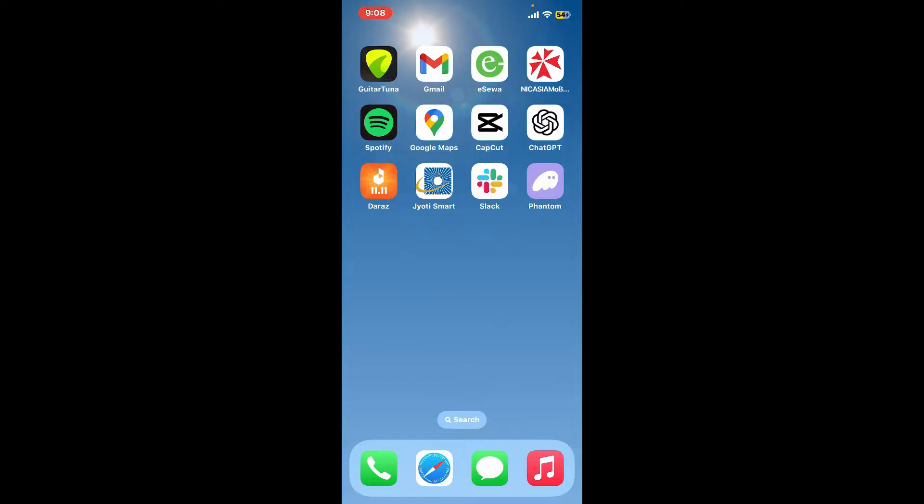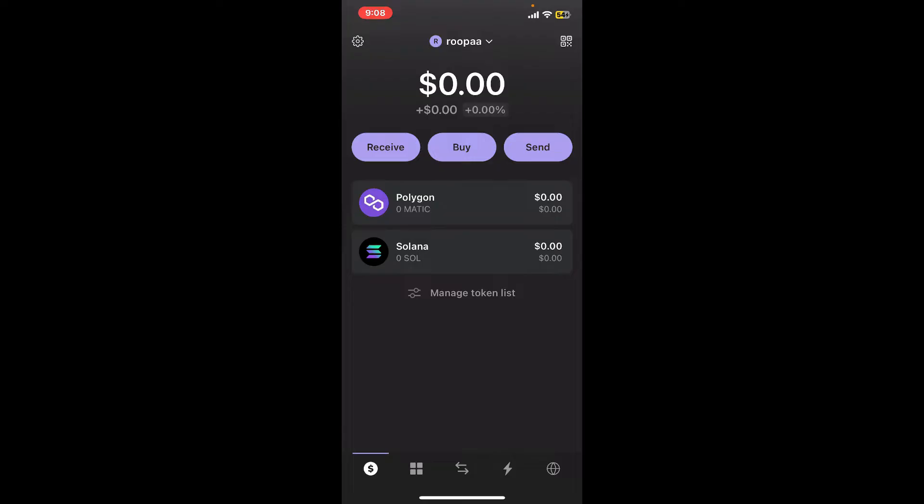Launch and open your Phantom application from your app drawer and make sure to log into your account.